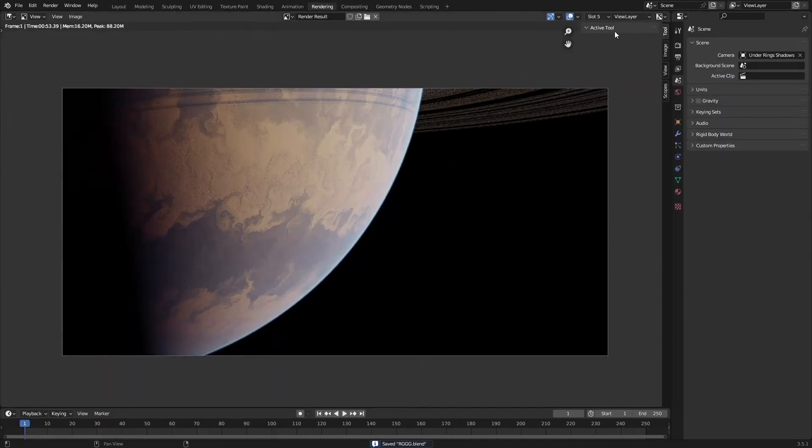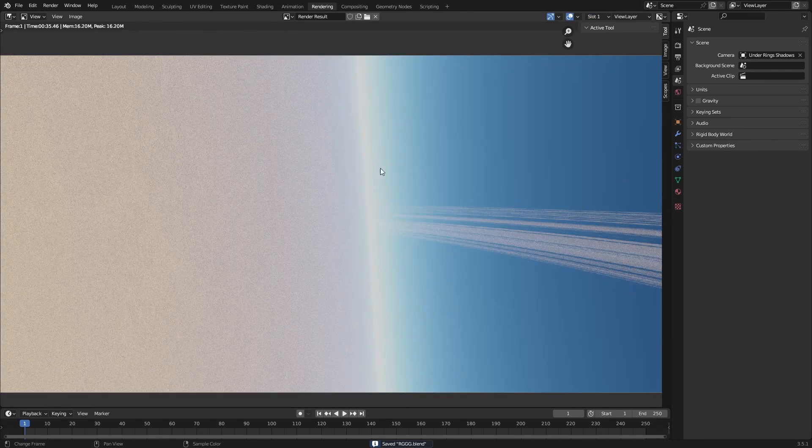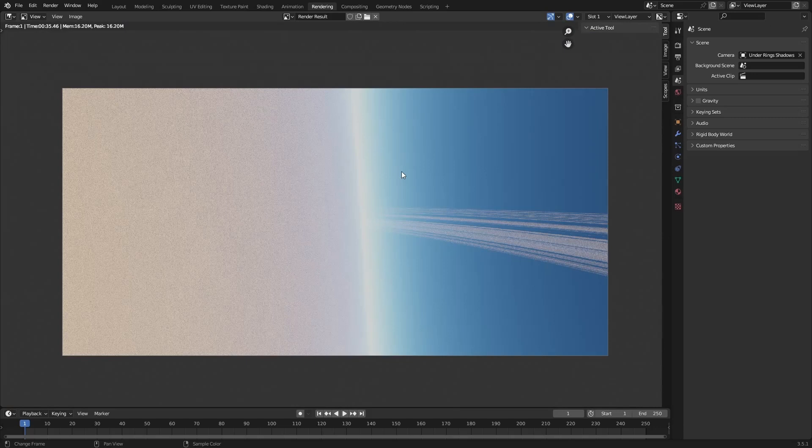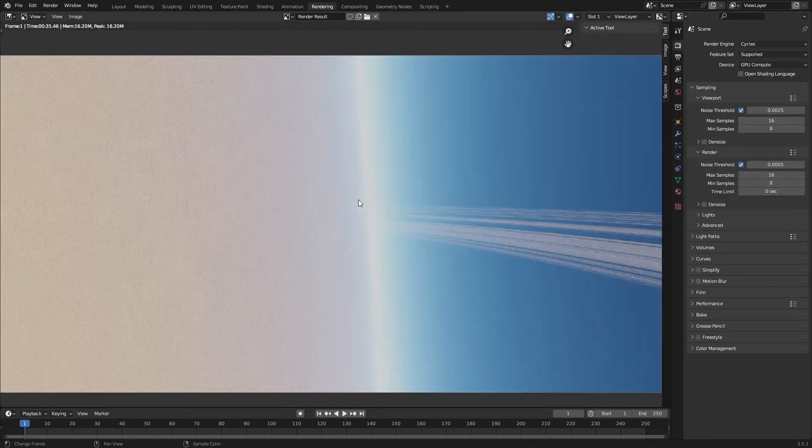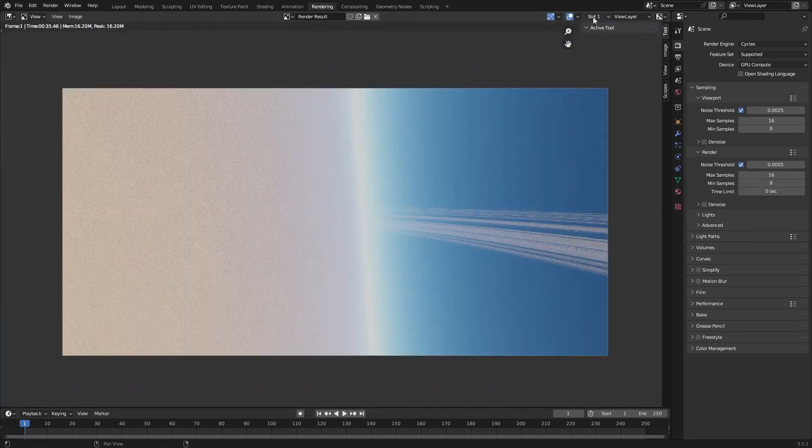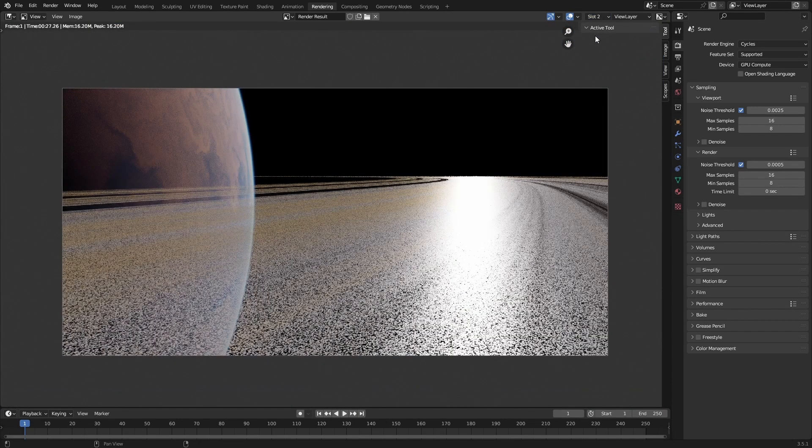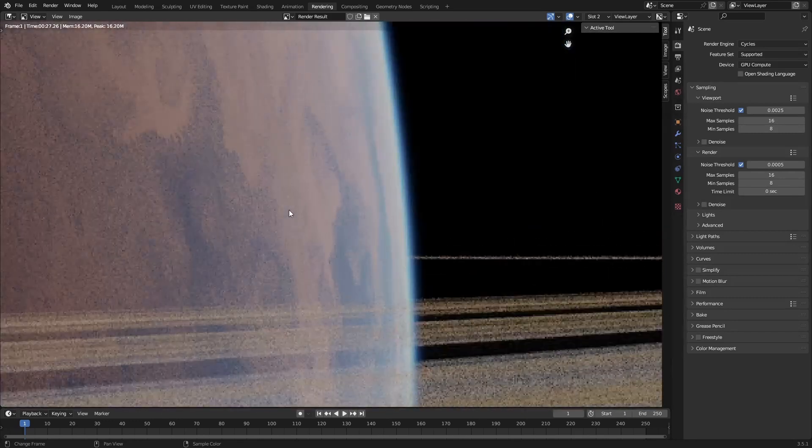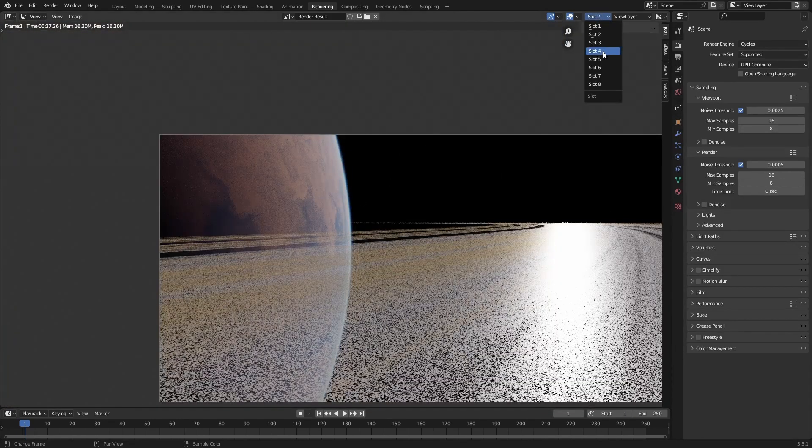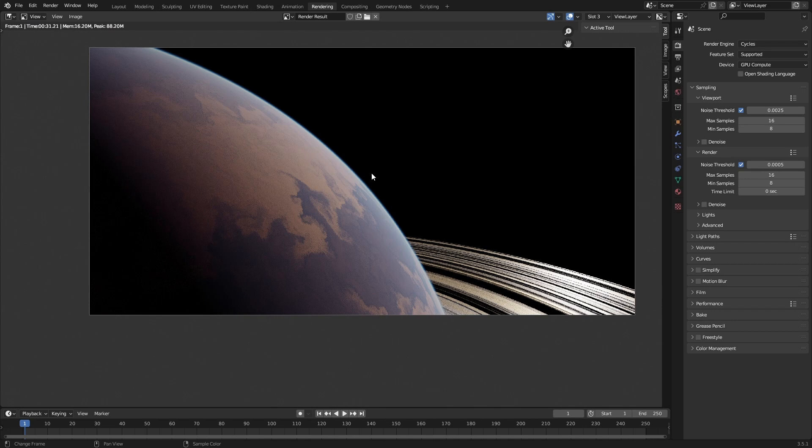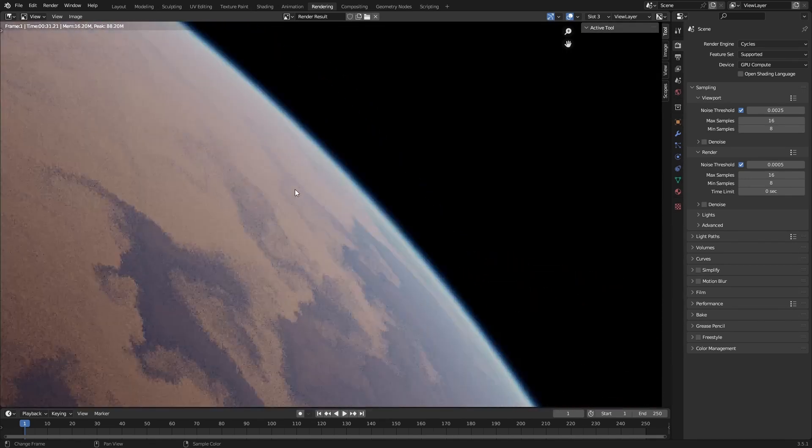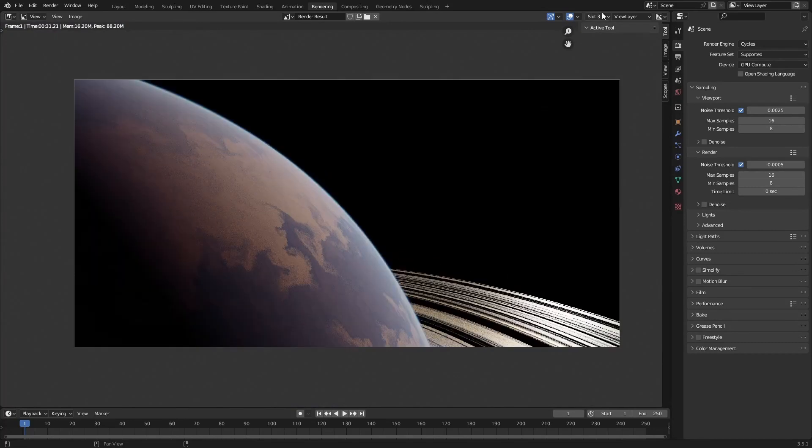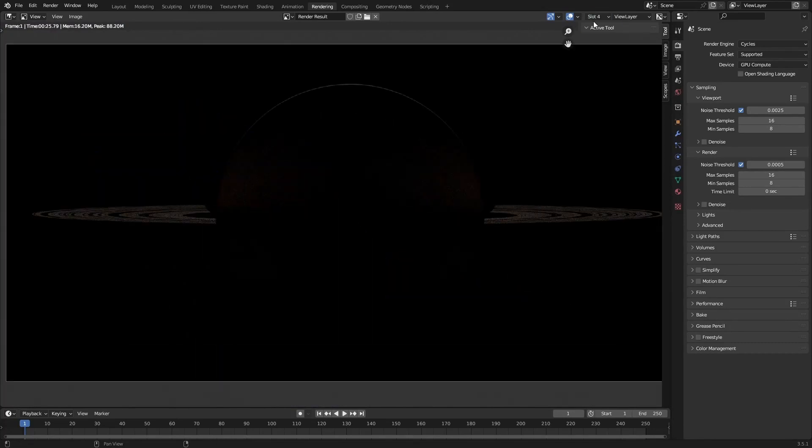So these were some renders that I did. Pretty low sample, these were all, yeah, only 16 samples each. And you can see the atmosphere is pretty much noiseless at 16 samples, even at 5 samples. It's got like no noise at all.